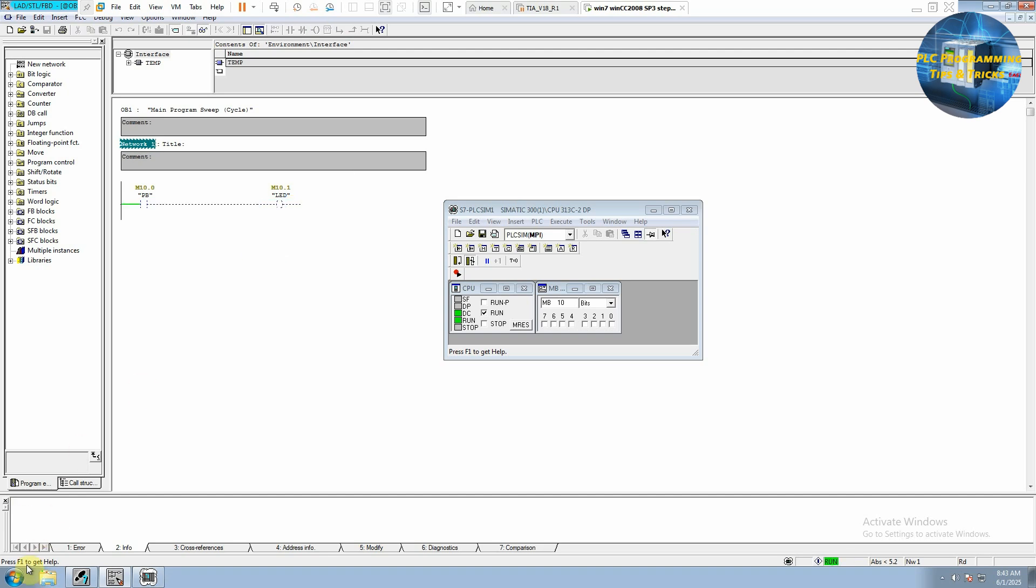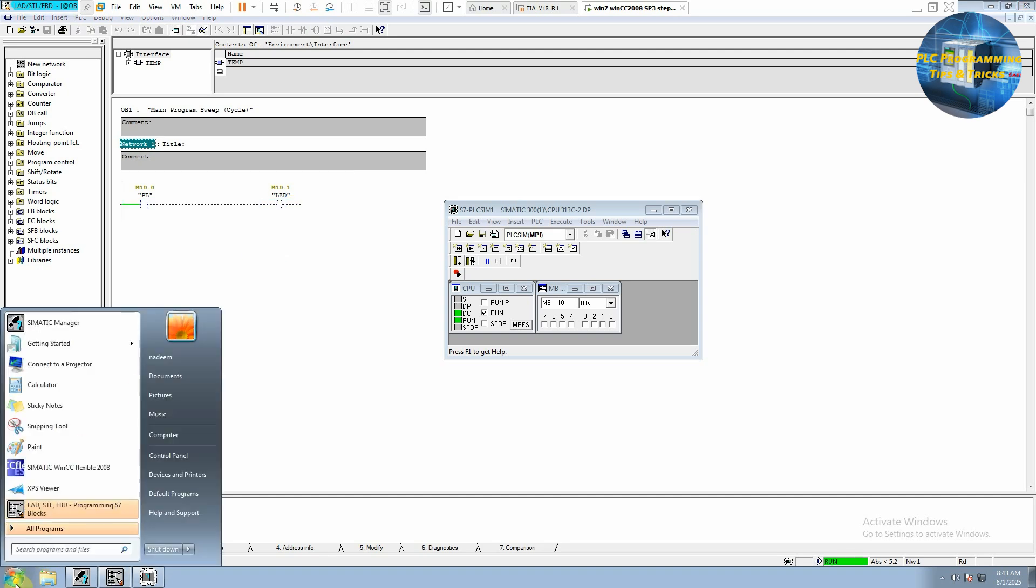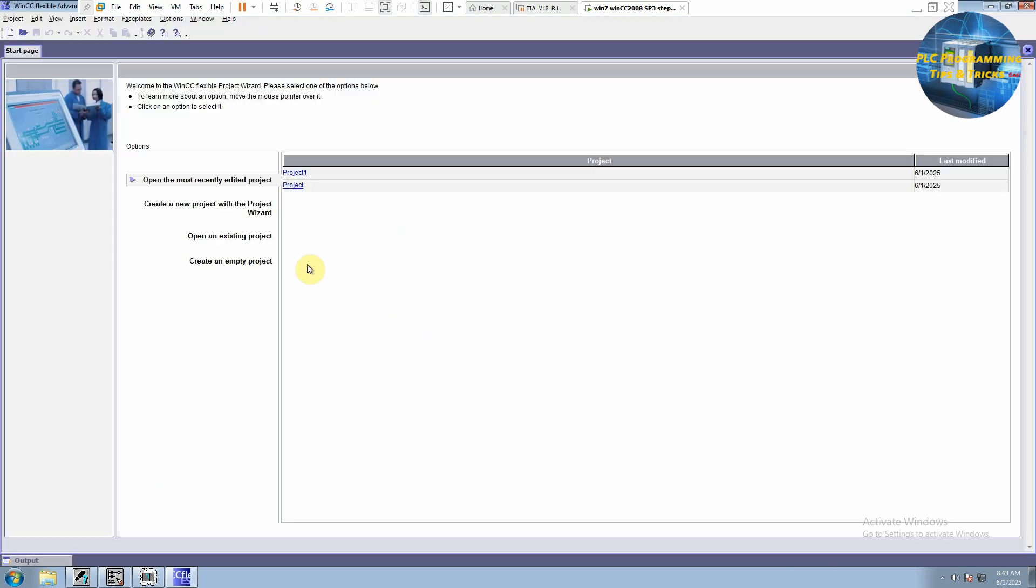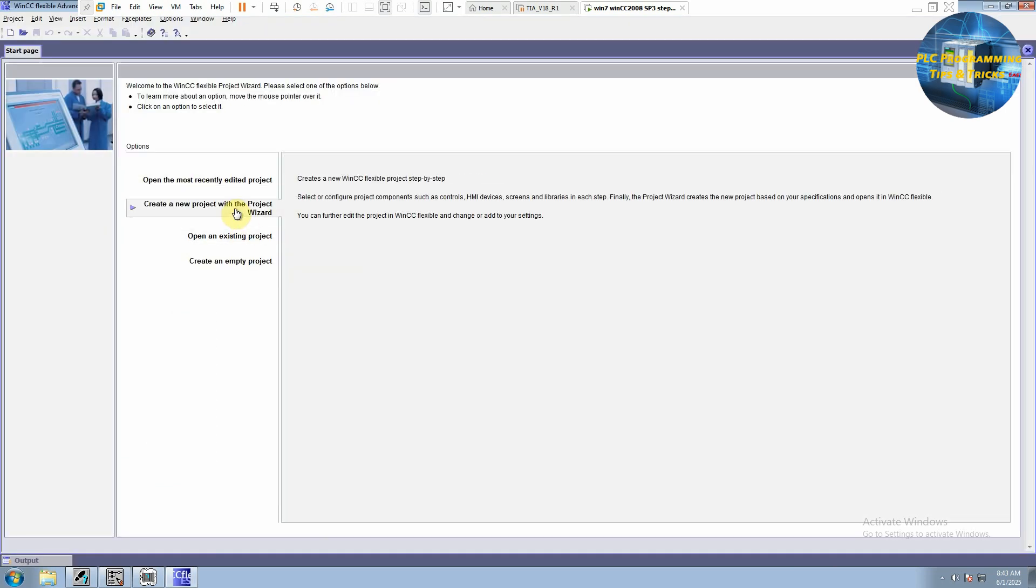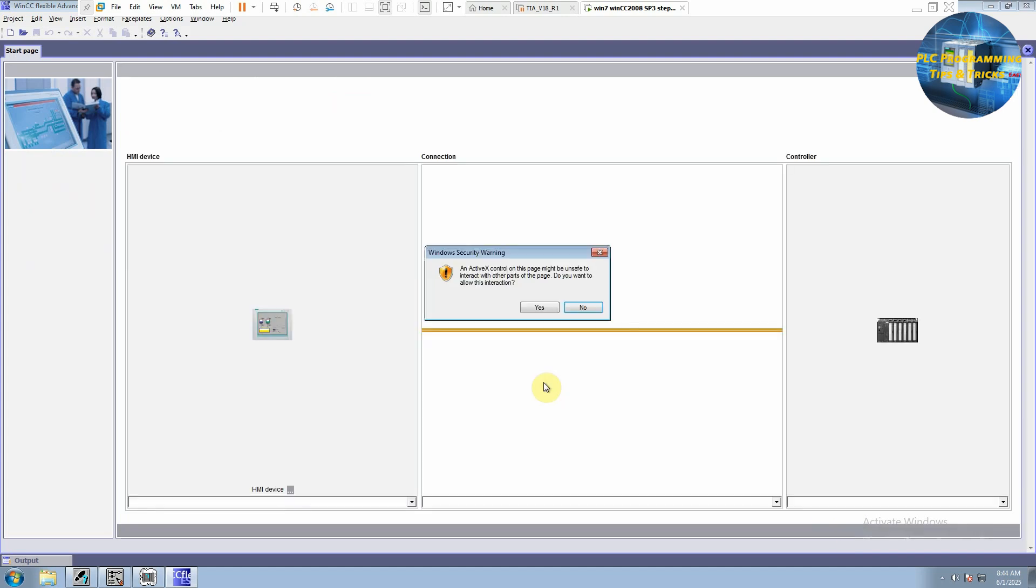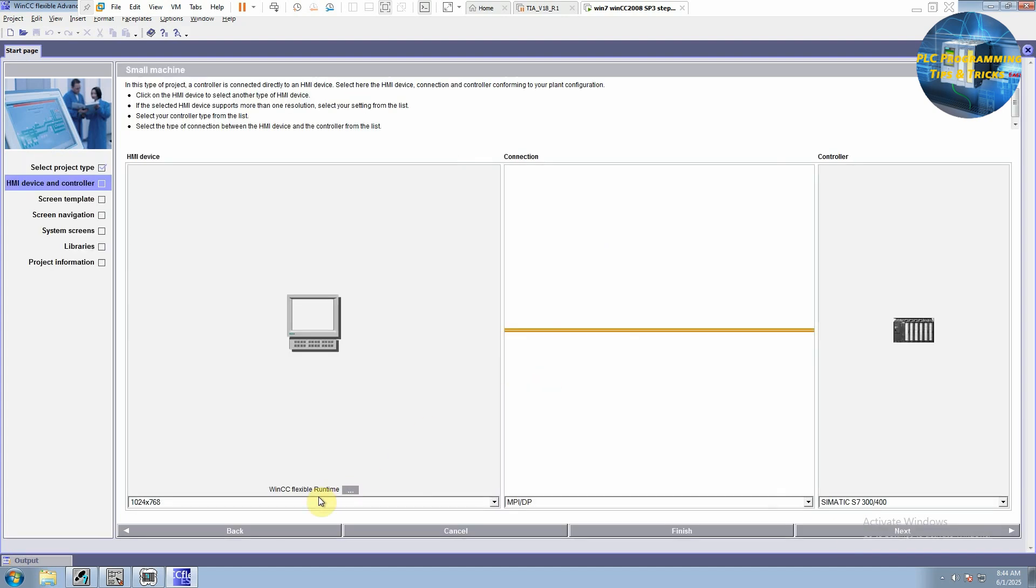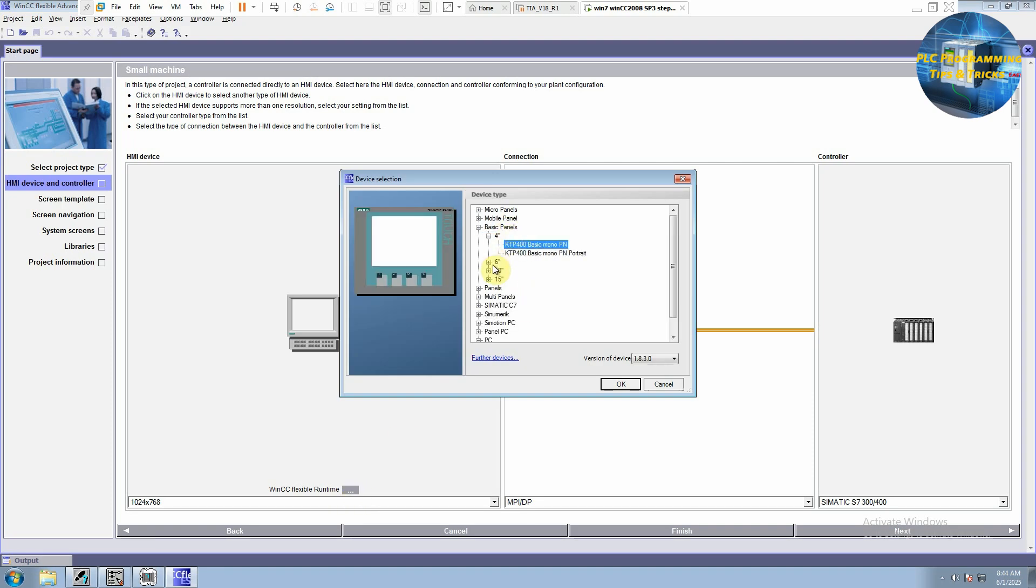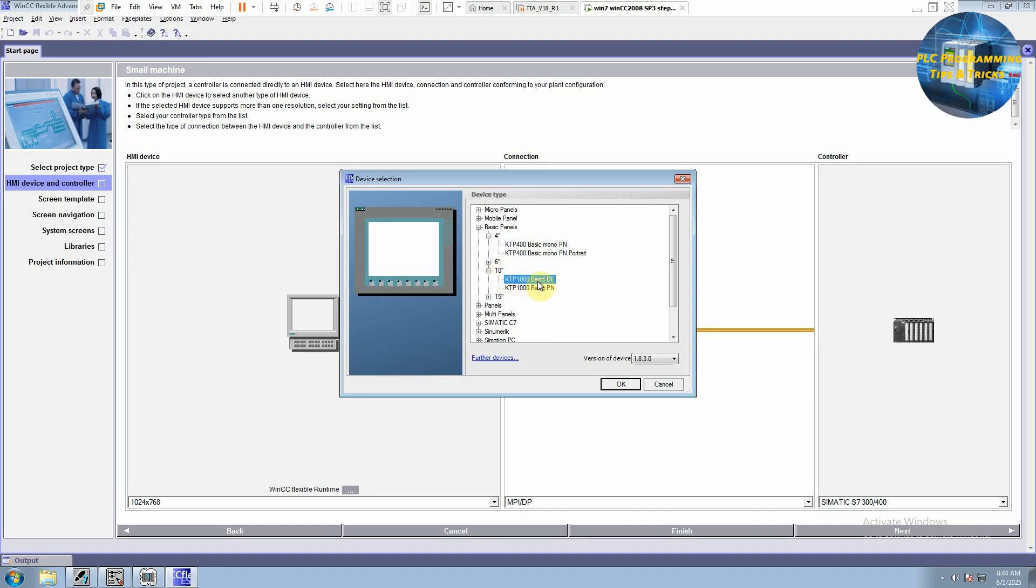First of all, we will open our WinCC Flexible software. And here we will create a new project. I will click on the next button. And from these three dots, we will select our HMI. And for today's session, we will select this 10-inch KTP-1000 Basic DP HMI.